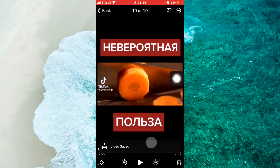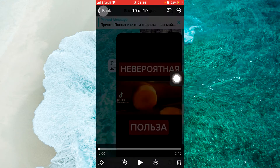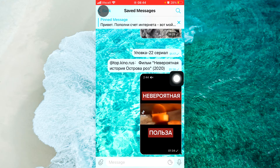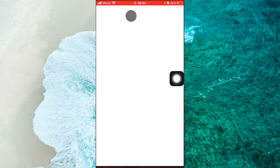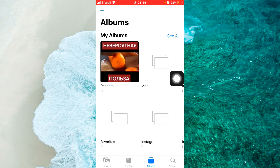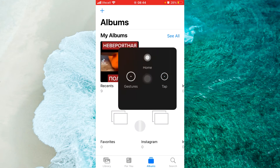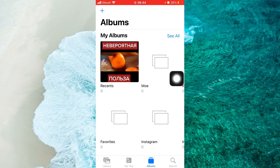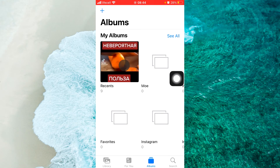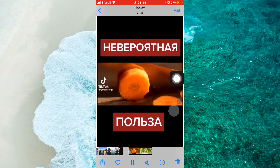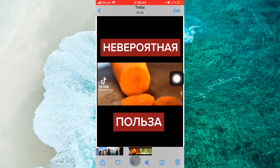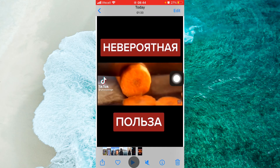Then, as you can see, the video is saved. Now we go back to the main home page and open Photos. In Photos, open Recents from Albums, and you will see your downloaded video from the Telegram app.